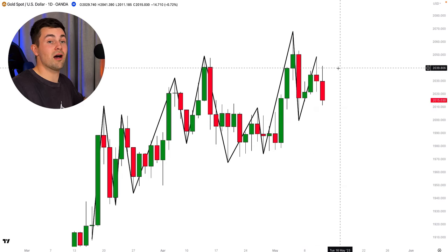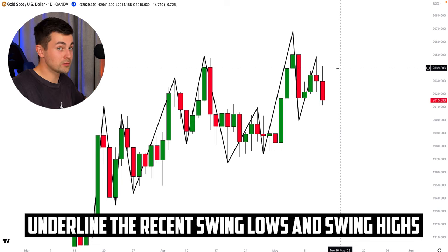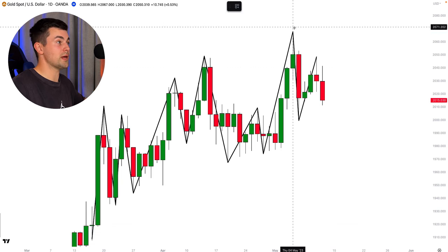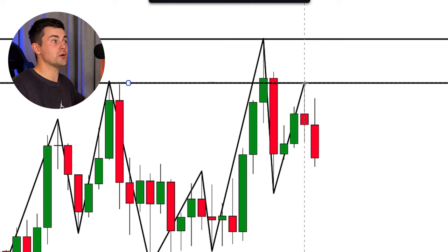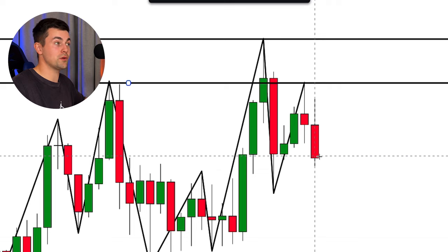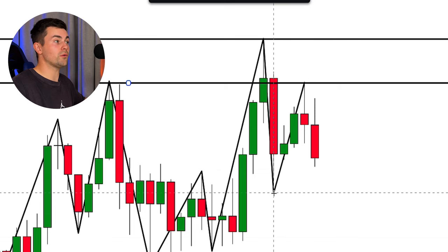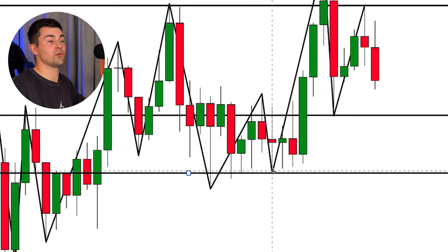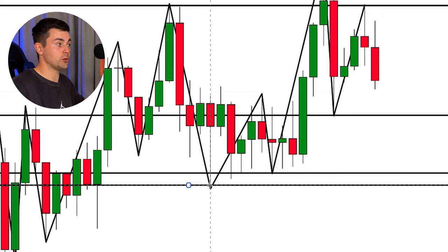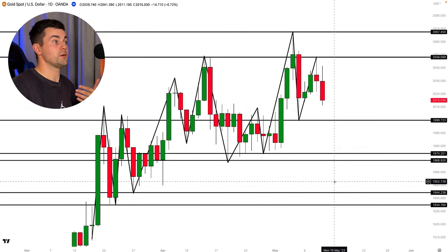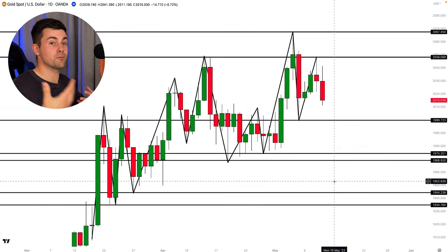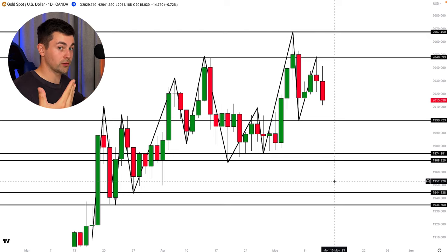The next step is to simply underline the recent swing lows and swing highs. For example, here is a key level — that is the current high and it is a strong resistance. A bit lower we have one more resistance, and you can see that from that level a bearish movement recently initiated. A bit lower we have key support, and a bit lower another support. Following the price action, we have spotted the horizontal levels.